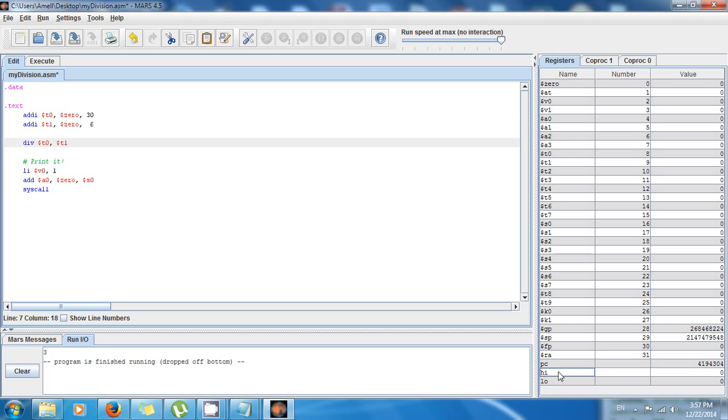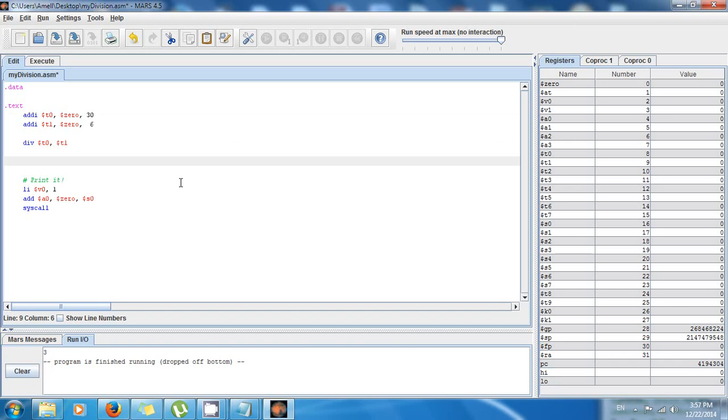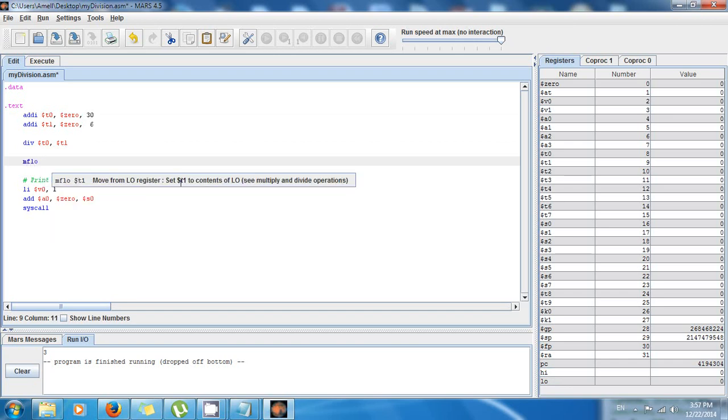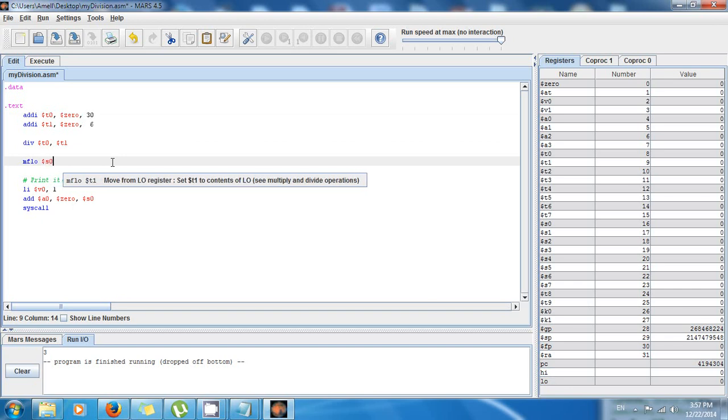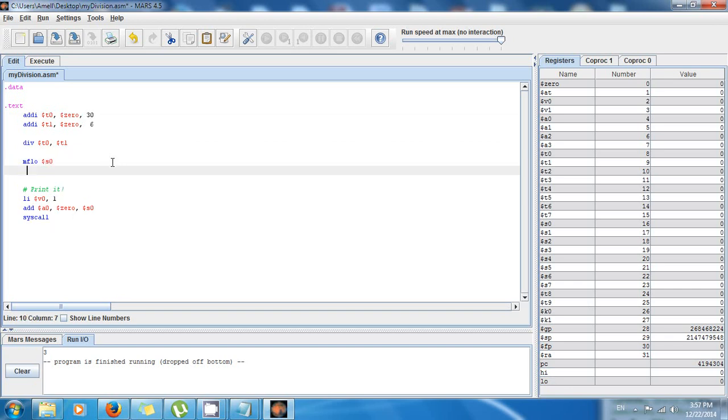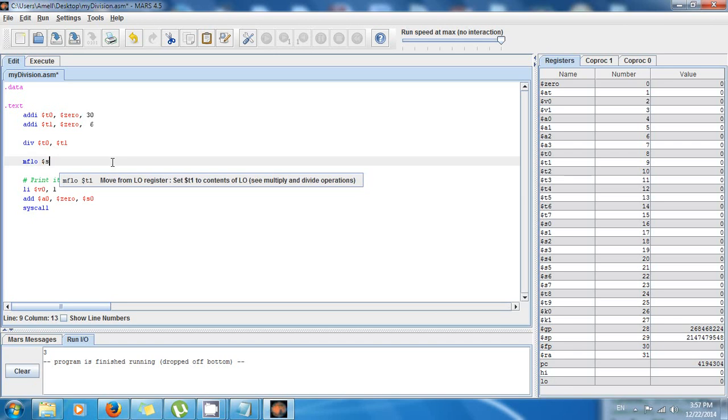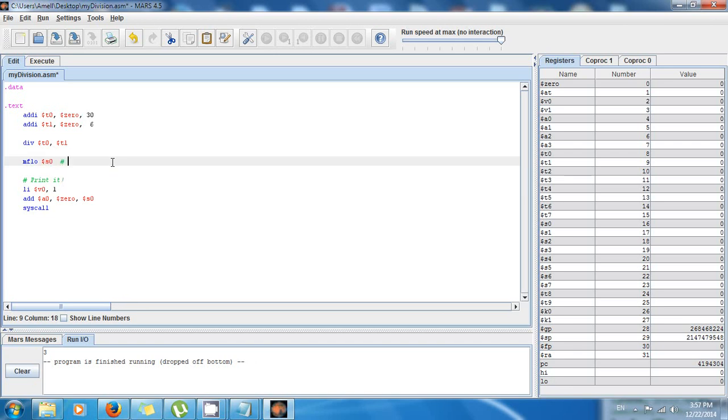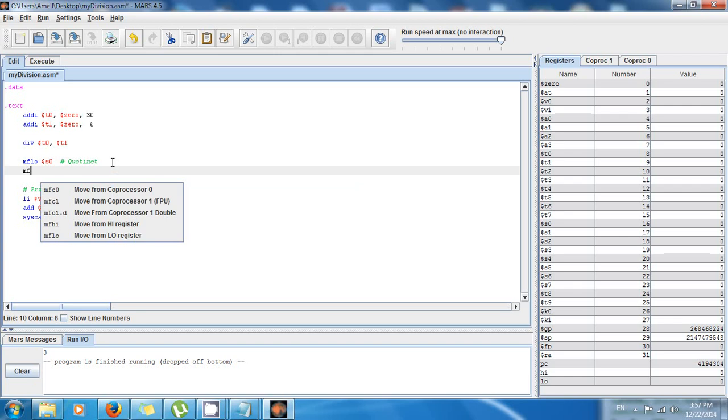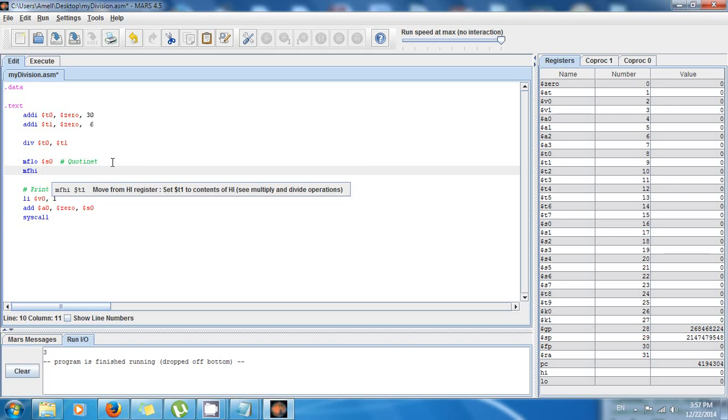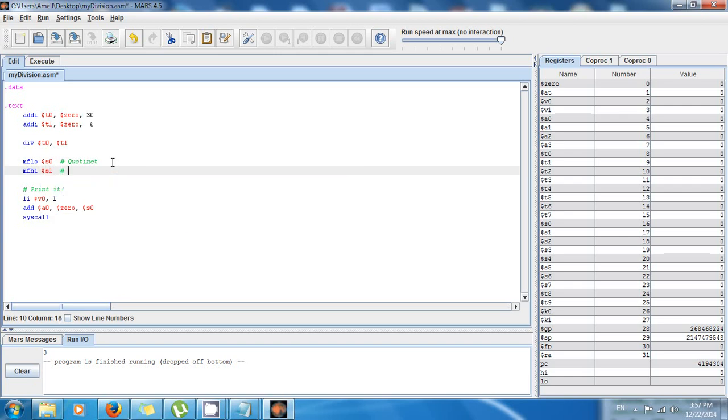So now I'm going to do the following. I'm going to say move from low, $s0, because I want to print out the quotient. So s0 has the quotient. And now move from high, $s1. So now s1 has the remainder.